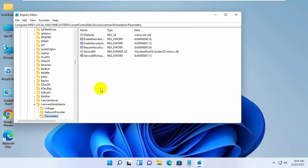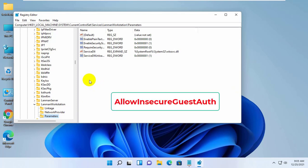On the right side, find the key which name is AllowInsecureGuestAuth.